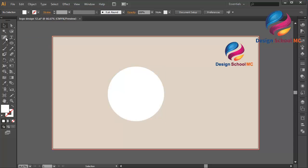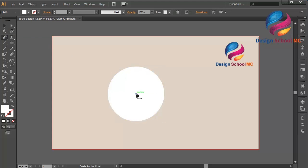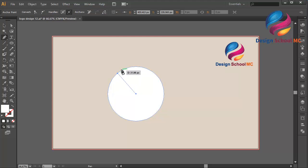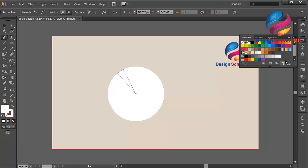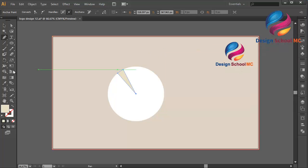And select the pencil over here, click on the center over here, click here, click here, and here. And change the color using maybe this color — like that.